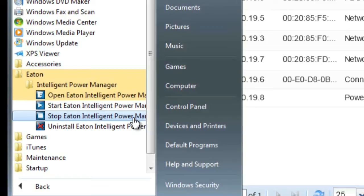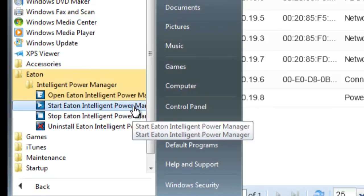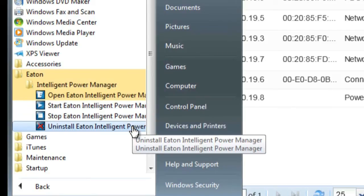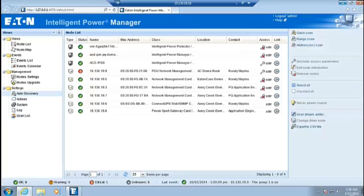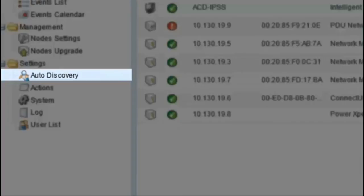Examples of other software installations would include Intelligent Power Protector and UPS Companion. Start Eaton Intelligent Power Manager: once selected, IPM will start up from a non-active state. This shortcut will act as a redundant method of starting IPM and also serve as a tool for reactivating IPM from a stopped state. Uninstall Eaton Intelligent Power Manager: this shortcut will guide you through uninstalling the program. As Intelligent Power Manager opens for the first time, the auto-discovery view will be displayed.